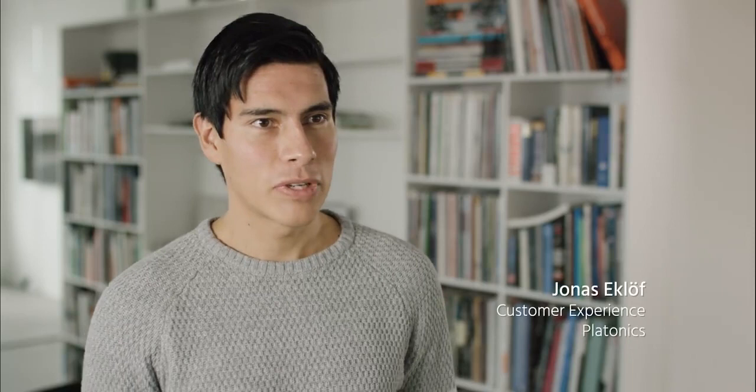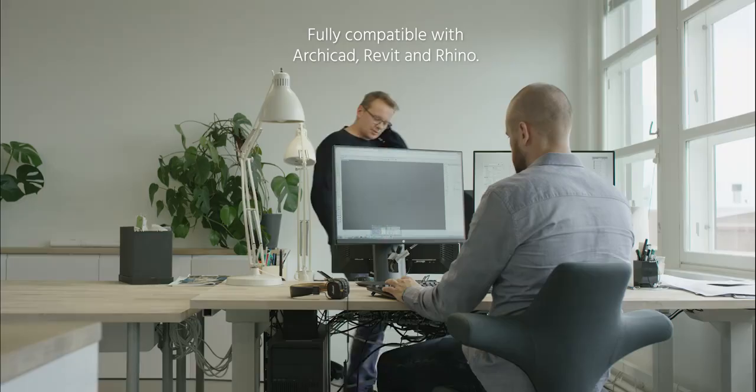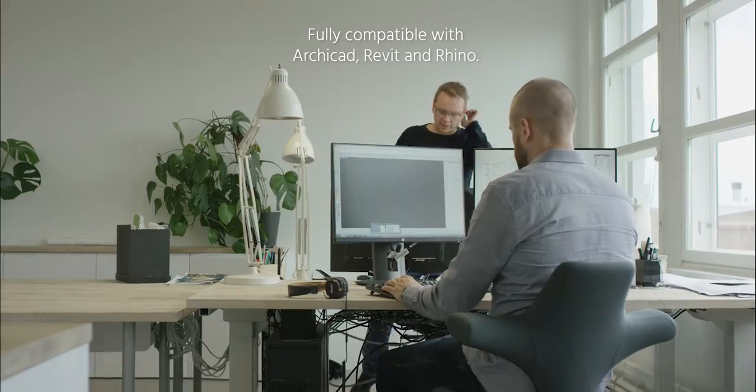Our printer was created especially for architects' needs. It is fully compatible with Archicad, Rhino, Revit, and our goal is to make it compatible with all architectural softwares.